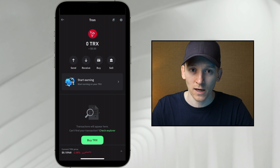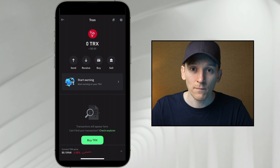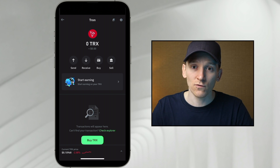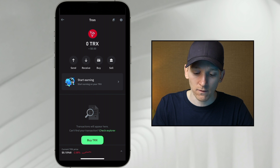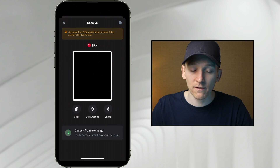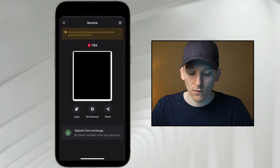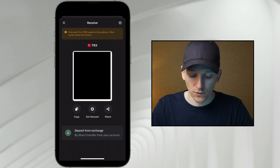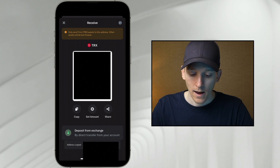So you can check the details of those links below. I'm going to receive some TRX first because we need that to pay for gas. So press receive — this is my TRX address, the receiving address. I'm going to copy this and then go over to my exchange.